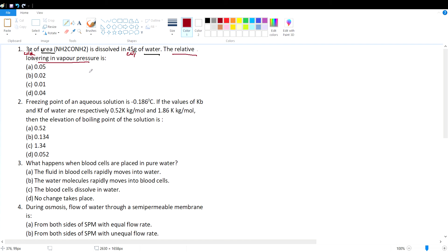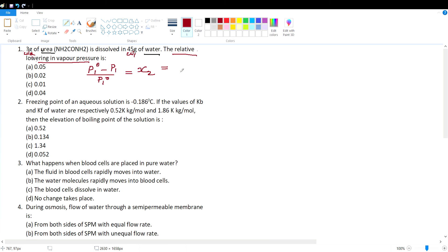The equation for relative lowering in vapor pressure is (P₁⁰ − P₁) / P₁⁰ = x₂, where x₂ is the mole fraction of the solute. The mole fraction x₂ is the ratio of moles of solute to total moles of solute and solvent (n₁ + n₂). For a dilute solution, n₂ in the denominator can be neglected.